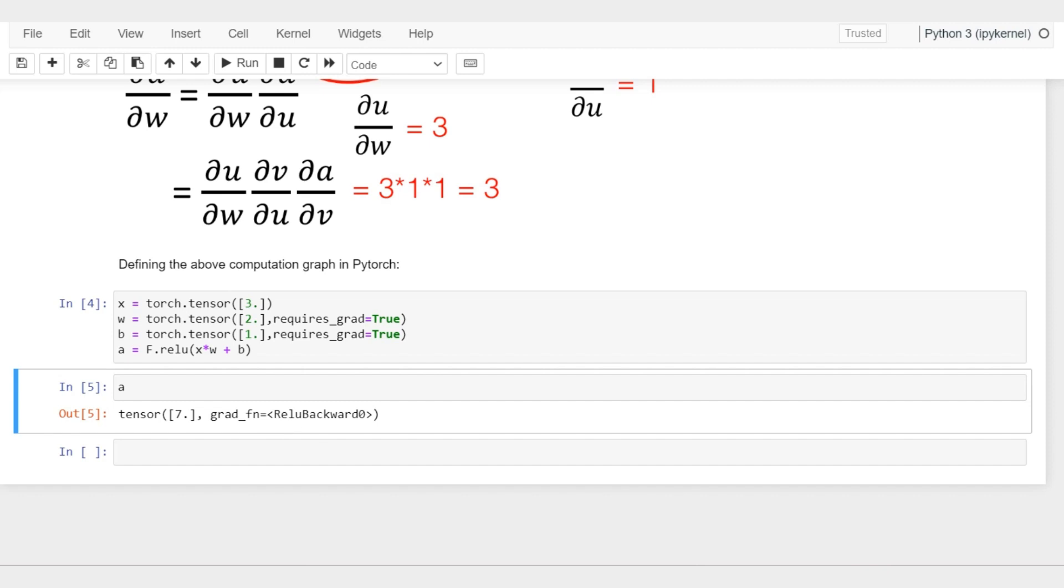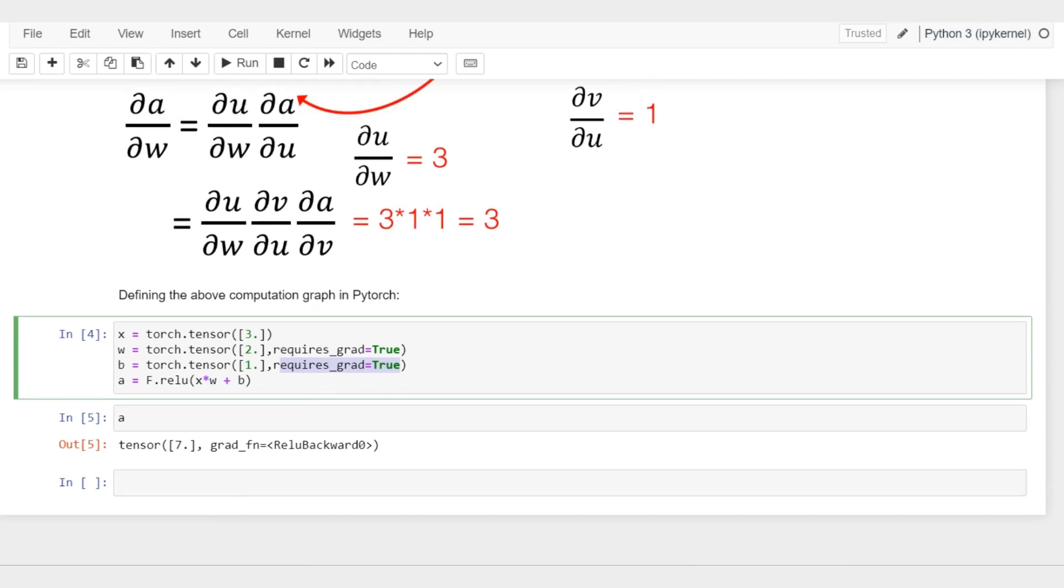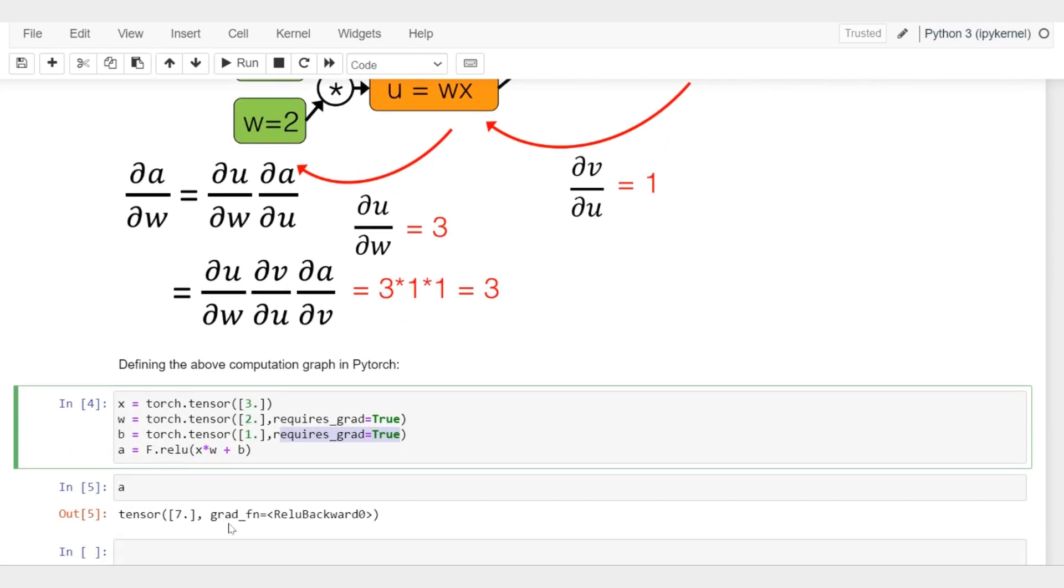We need to know how we can go backward. In this case, we set gradient requires_grad equals to true. This means we will later on compute the gradient, so we ask the computer to please construct this computation graph. You can see that result is indeed the one that we have here in the figure.